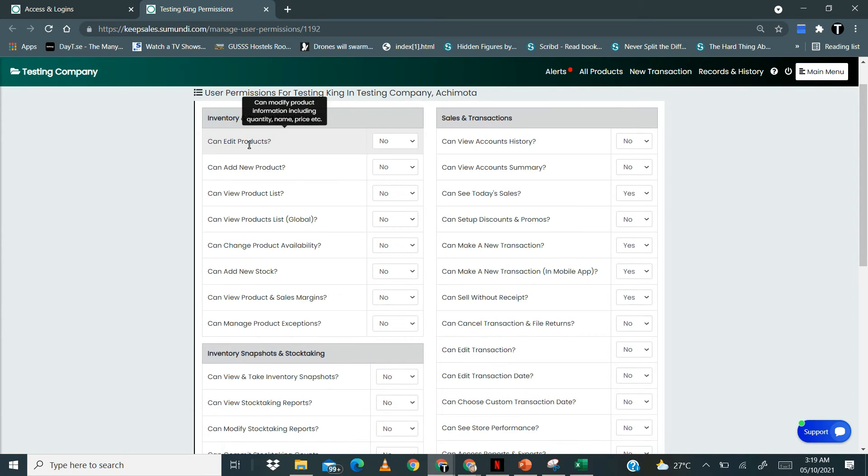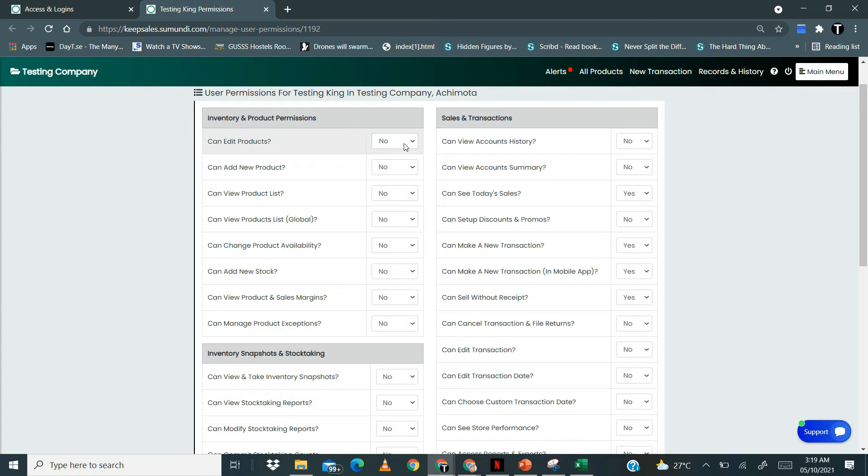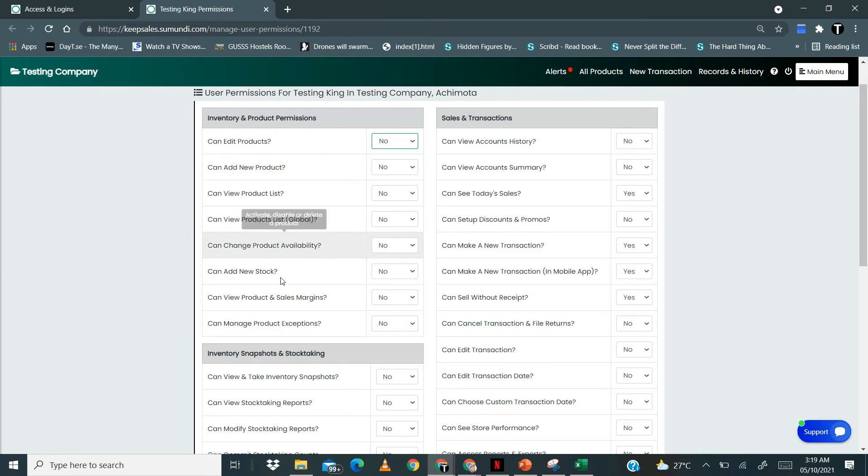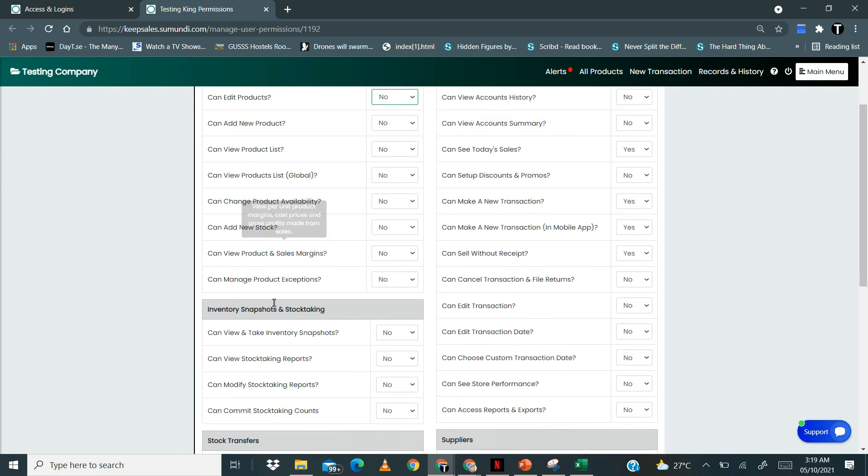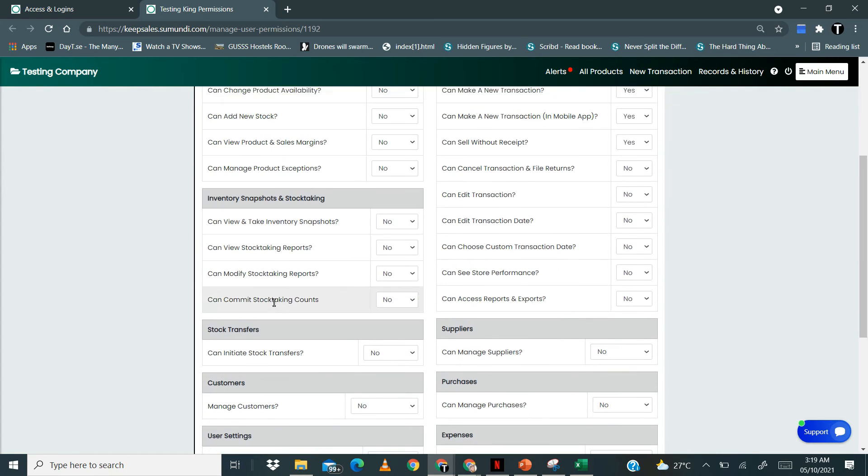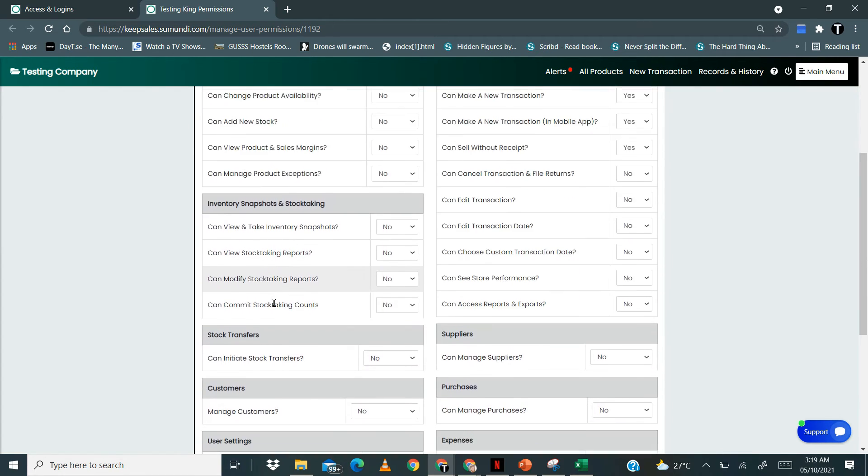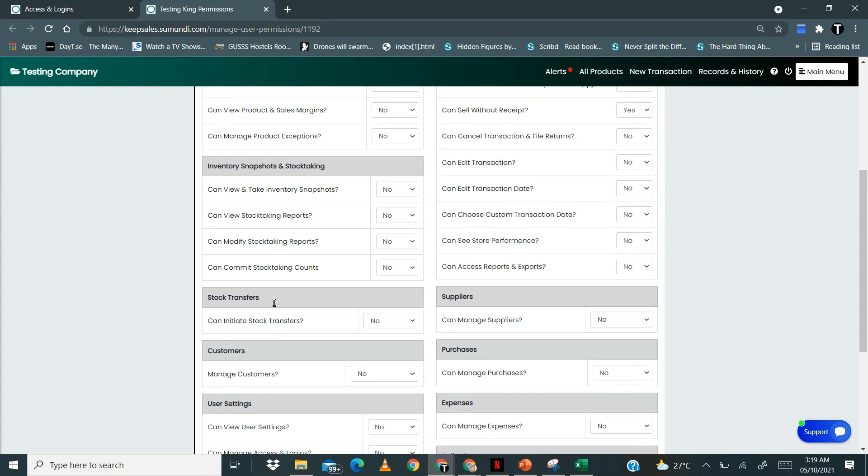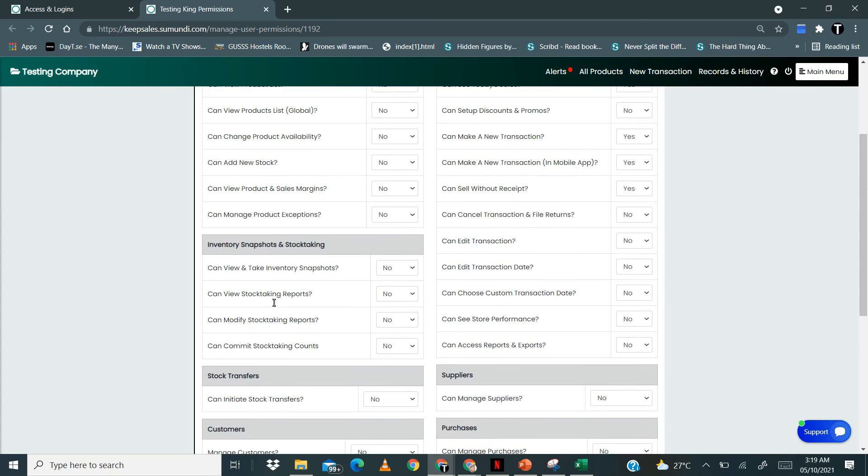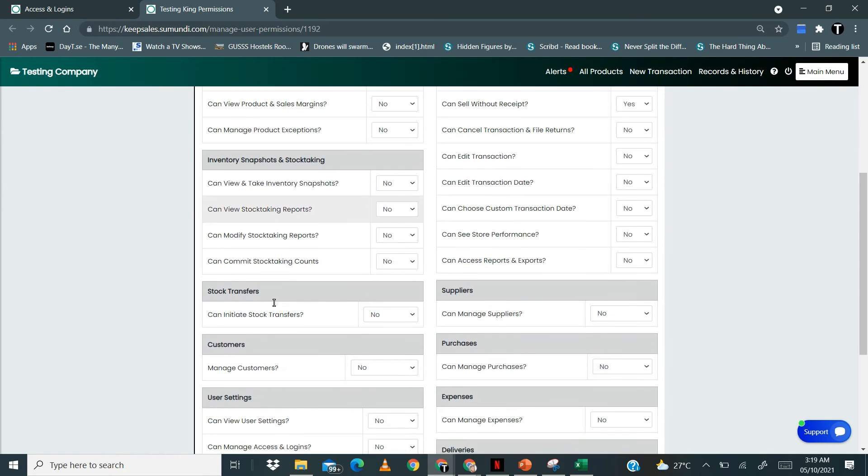Over here you want to allow the person to edit products. You just click and select either yes or no. You go through all the features one by one to decide which ones to allow and which ones to restrict.